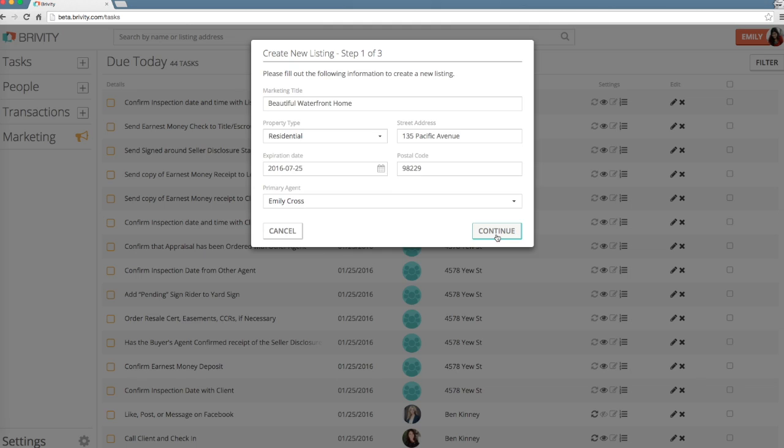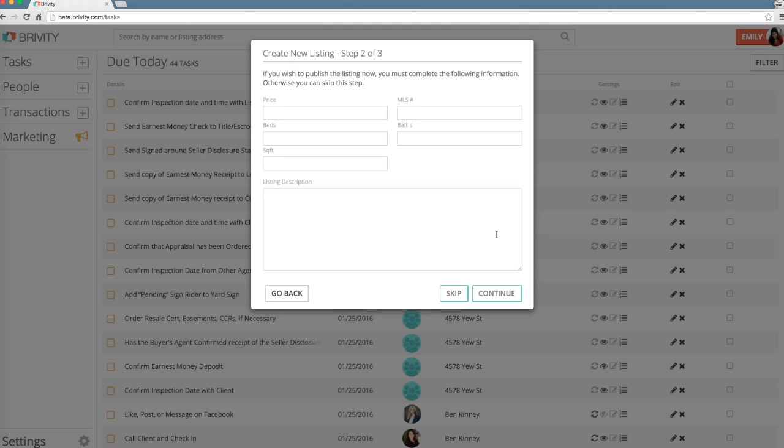After you have completed the first step of the form, select Continue. If you wish to publish the listing now, you must complete the second step of the form. Otherwise, you can skip ahead. To edit details you provided during step 1, select Back.